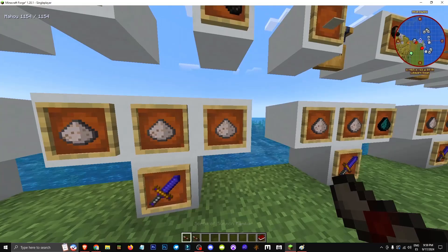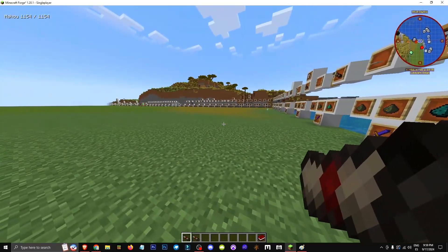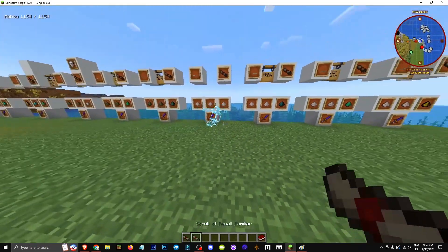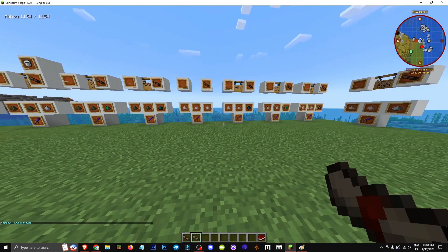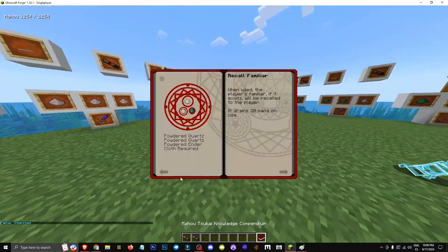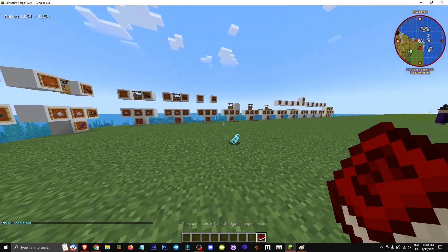To make the summon familiar scroll, it's the same process, but with three quartz instead. When you summon a familiar, it'll bring out this little bird you see here. To recall it, just use this scroll and your familiar will come right back. That's all for now, hope you enjoyed it. See you in future videos.